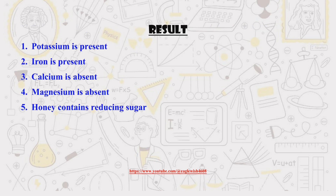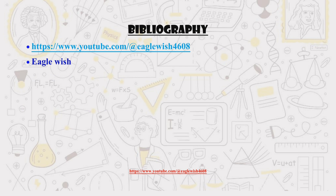In conclusion, our results demonstrate that honey contains minerals such as potassium and iron, and it also contains reducing sugars. Furthermore, the results indicated the absence of magnesium and calcium. Finally, remember to include a properly formatted bibliography. Thanks for joining us — we hope you found this video informative.